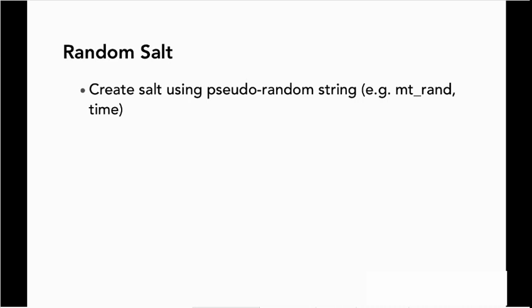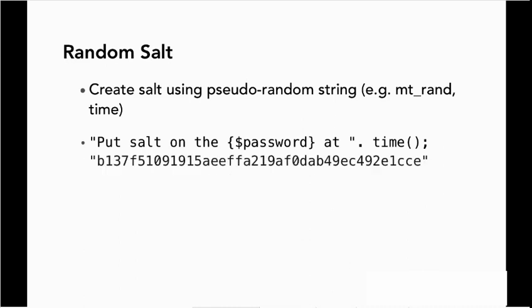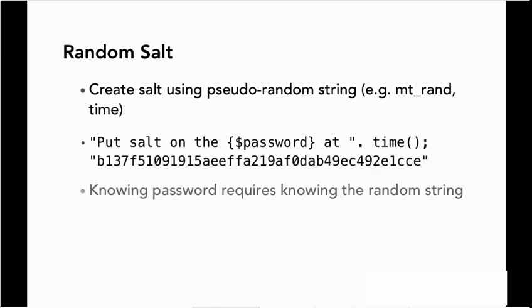They're not 100% random, but pretty close. And then we can generate our string like put salt on the password at, and then we can have the time appended to it. And that would then give us a different result.